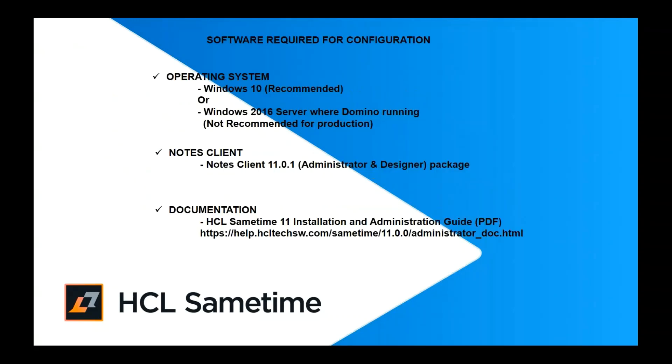Here is the software required for the configuration. Windows 10 Operating System. For this testing, the Notes Client will be installed in the same server where Domino 11 is running. You will need Notes Client 11 with Administrator and Designer for Windows Package. You will need also the HCL Sametime 11 Installation and Administration Guide.